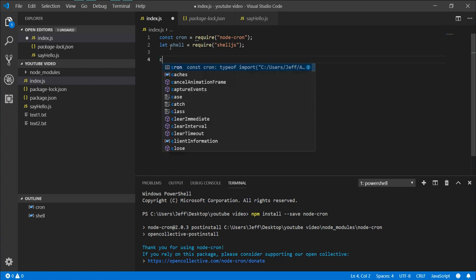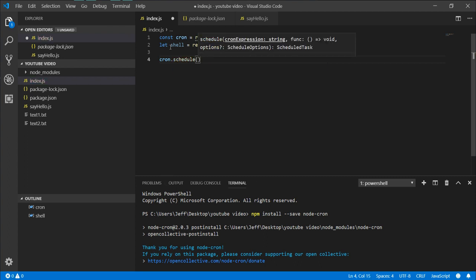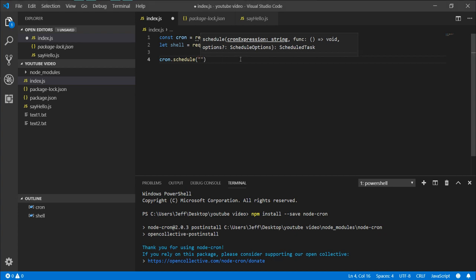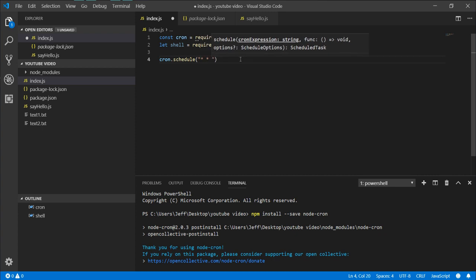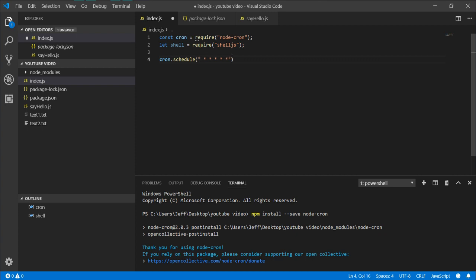So to start setting up the scheduler, you can use cron.schedule, and this will take a string, an expression in the format of seconds, minutes, hour, days of the month, month, and days of the week. And the stars mean that it will run at every second, every minute, every hour of every day of every month.